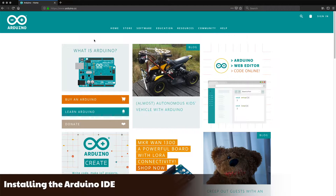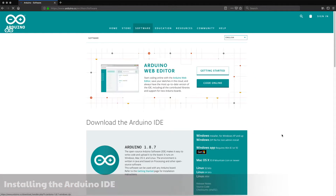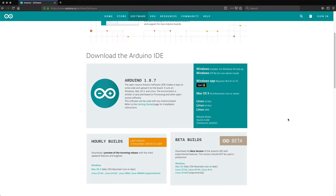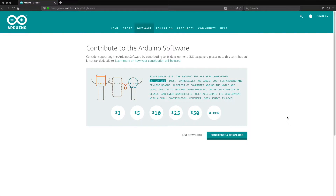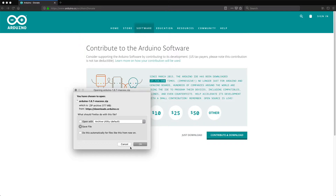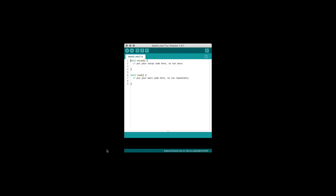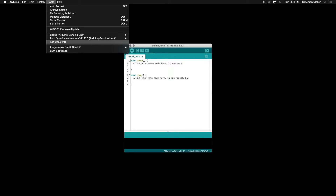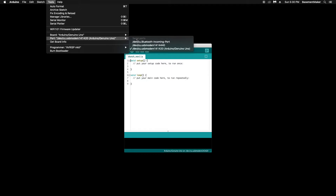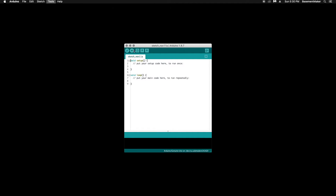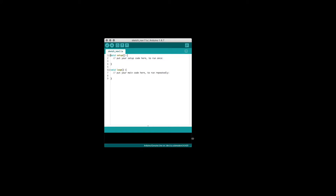On the Arduino website under Software, choose Downloads. Next, select the download for the operating system you are using. Note: if installing on Windows, be sure to select the Windows Installer option so that the required drivers are installed as well. After the download completes, install the software and then launch it. Under the Tools menu, go down to Port and select your Arduino device. Also, be sure the Board option right above it lists the correct board, else you may need to select it manually.